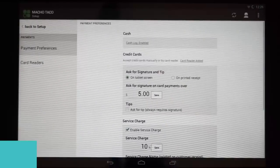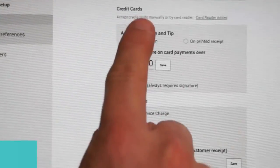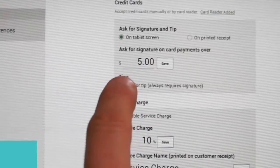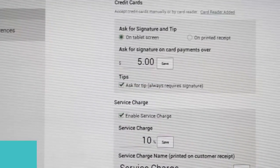Under credit cards, there is the ask for signature and tips section, and at the bottom of that is the box which should be checked.